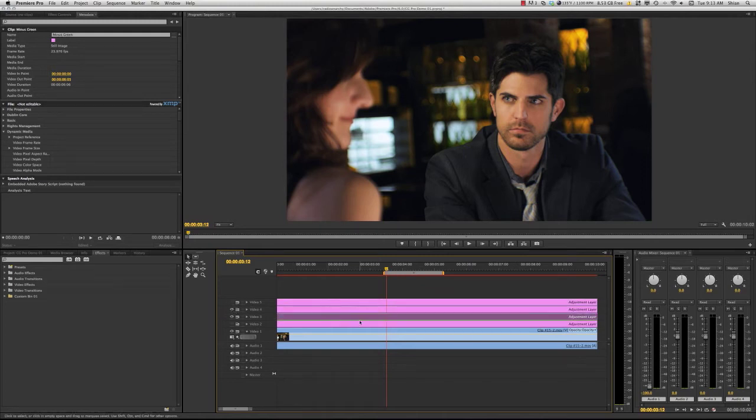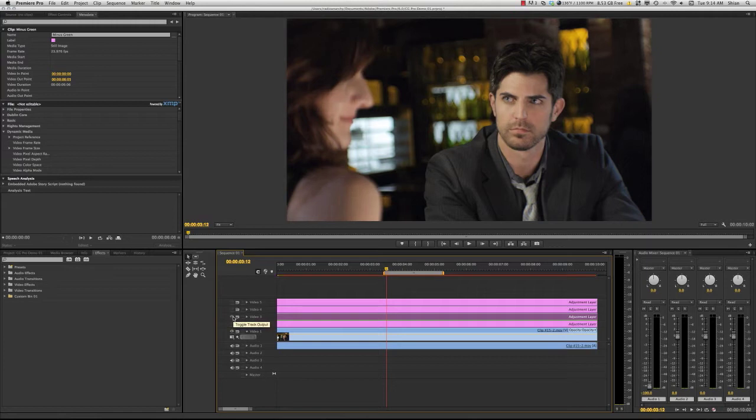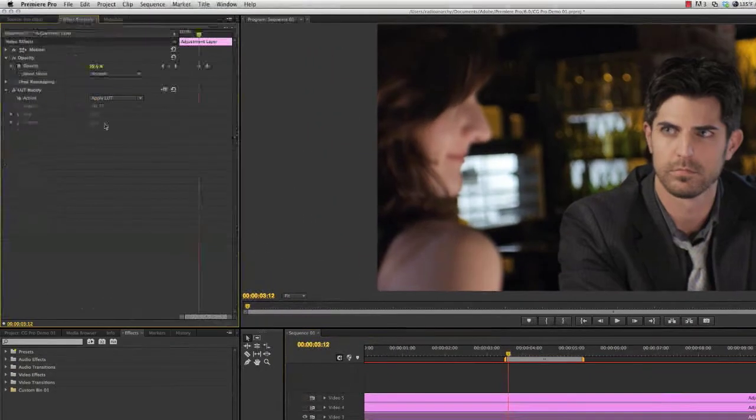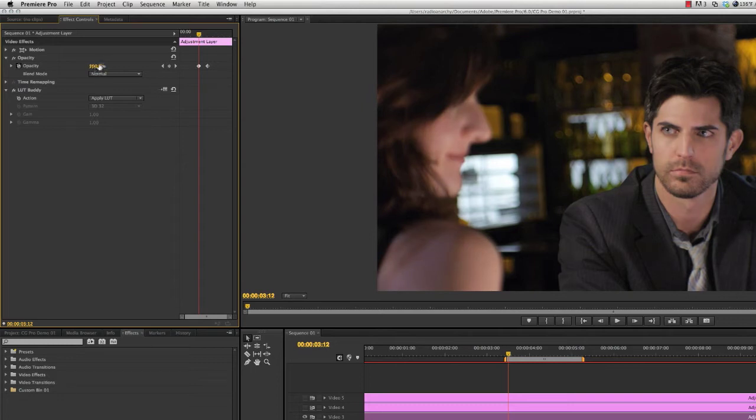So our raw footage, if we turn these adjustment layers off, looks like something like this. This is shot on the GH2, and so I did some minus green. You can see in the effects controls over here that I've dropped that down a little bit. If it's all the way up, it looks really magenta.